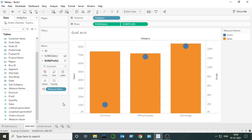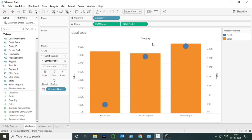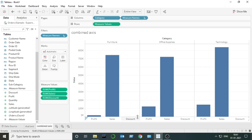Third difference: dual axis can compare only two measures together. We can't compare more than two measures in the case of dual axis. If we try to add one more measure, the visualization breaks — so we can't compare more than two measures in a dual axis chart. But in a combined axis chart we can compare more than two measures. For example, if I want to compare Discount also, I can just add Discount here and we can see three measures being compared on the same axis.